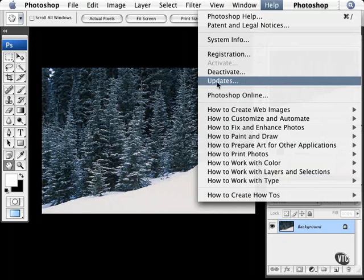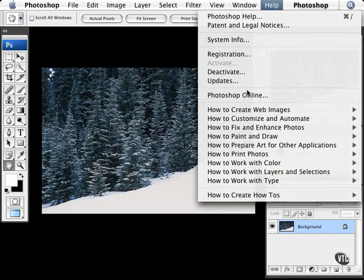Now, updates are important because Photoshop will tell you what new versions of the software is available for the bridge and all kinds of applications regarding the Photoshop Creative Suite.